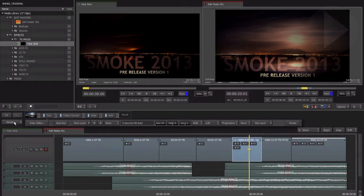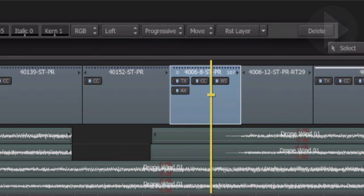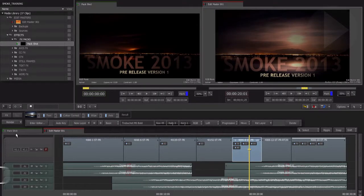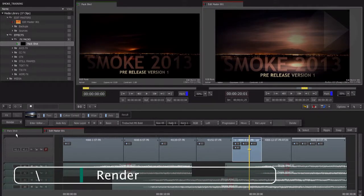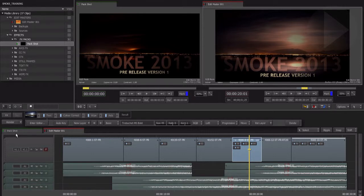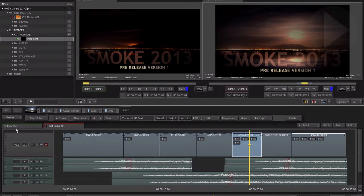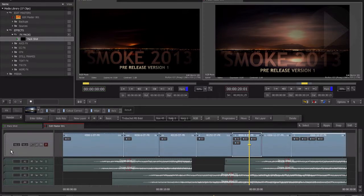With the segment selected, hit the render button located up in the effects bar above the timeline. Once the render has completed, the dashed line changes to a solid line, indicating that rendered effects will play back smoothly. The fastest way to start the render process is to use the backslash key. Smoke will not perform a render if there is no item selected, so here's a quick way to make sure your timeline gets rendered: click on the video track header, and the whole video track is now selected. Use the backslash key, and Smoke will now process any of the segments that require rendering.